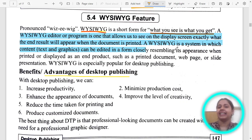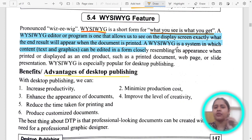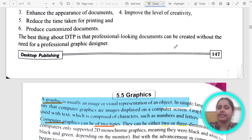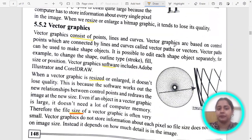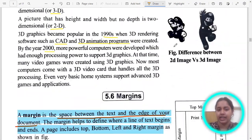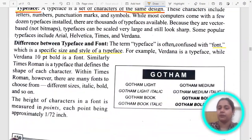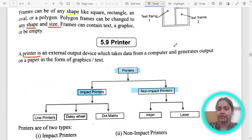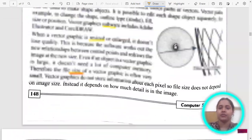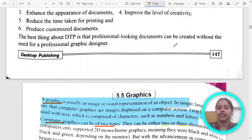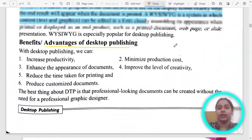Hello everyone. In this video we are going to learn small concepts like what is WYSIWYG, different types of graphics, margins, fonts, and frames. In the next video we will see the frame tool. So these are the small concepts that we are going to see in this video one by one.